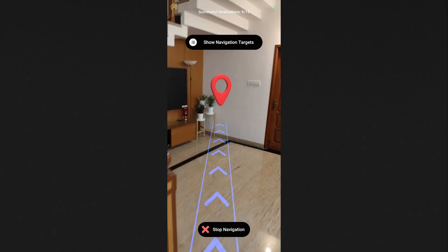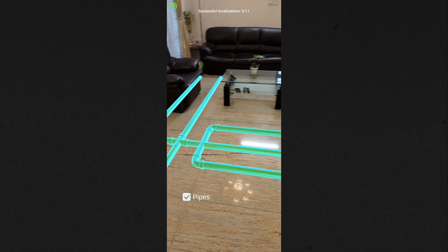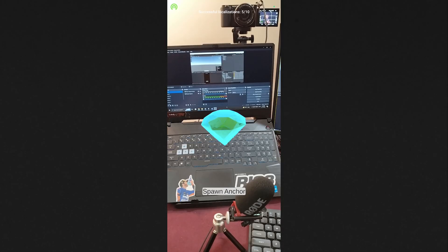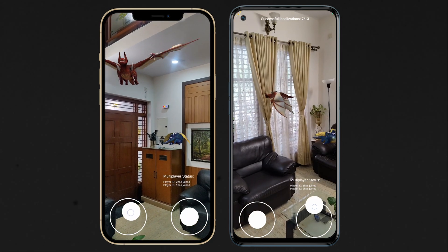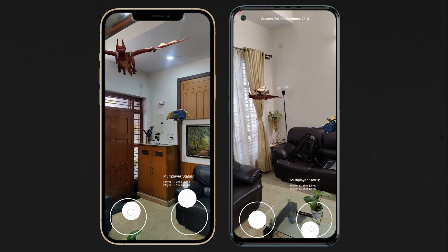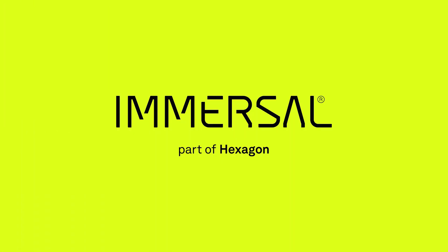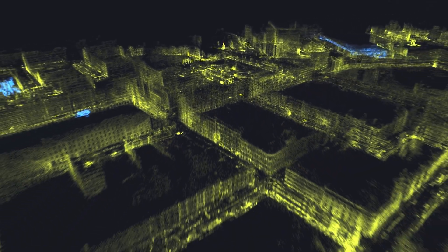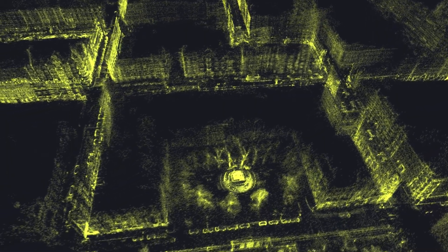In the last couple of videos, we built AR apps for indoor navigation, for overlaying BIM models to show hidden pipes and ducts, and also an app to spawn spatial anchors. In today's video, we'll see how to get started in creating a local AR multi-user experience. We'll be using Photon's Fusion and Immersal's SDK to achieve this. I'd like to thank Immersal for sponsoring this video. Immersal is a company that develops technology like spatial mapping and visual positioning system that allows developers to create cool AR experiences.